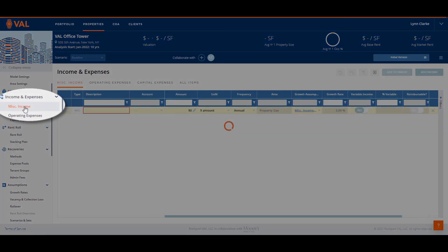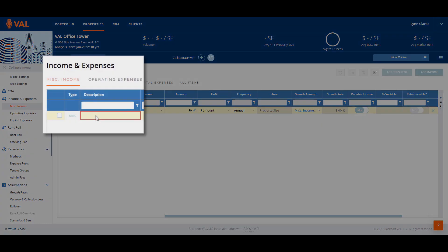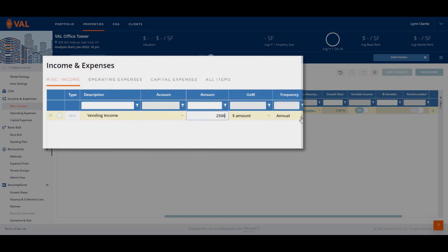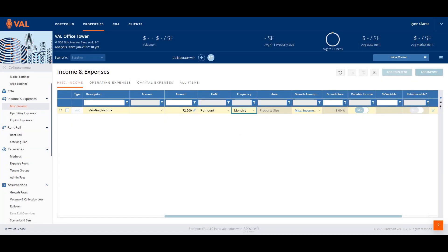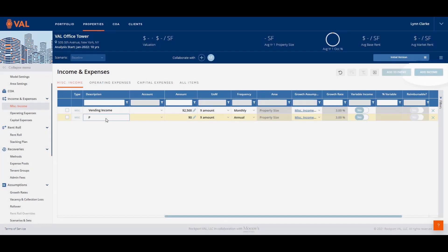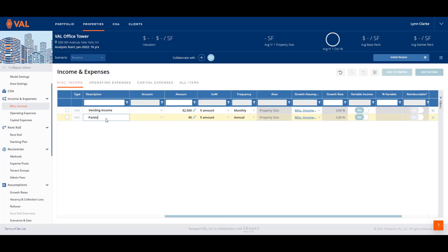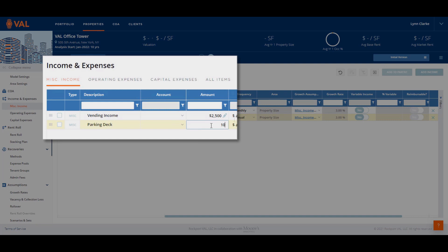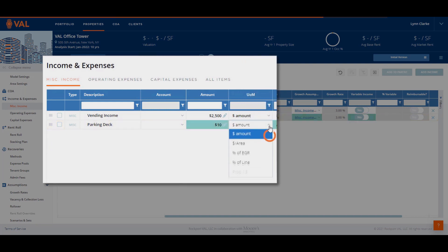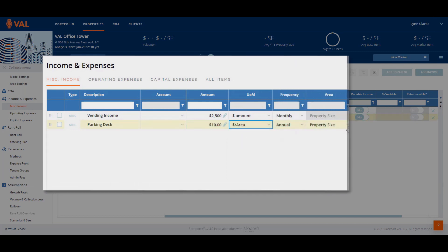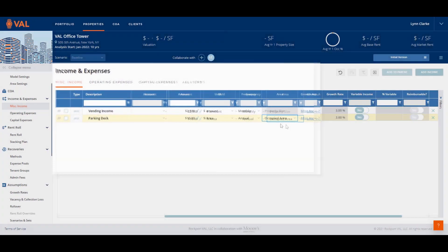Next, let's add miscellaneous income. The miscellaneous income is where revenue generating items not associated to a lease is entered, such as parking and vending revenue. In our example, vending income is $2,500 a month, growing by the miscellaneous growth rate. To add additional line items, click on Add Income from the top right-hand corner of the screen. The parking deck is $10 per occupied area, growing by the miscellaneous growth rate. Click on the Unit of Measure drop-down menu and select $1 per area and choose Occupied Area as the Area Measure. This will base the revenue on the occupancy of the building.